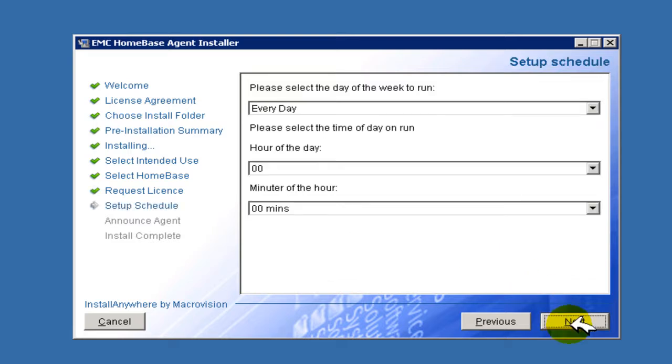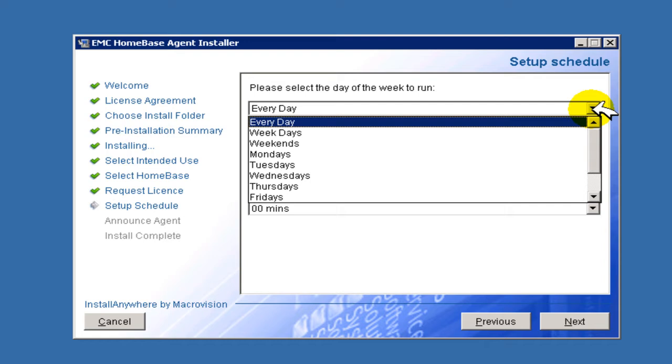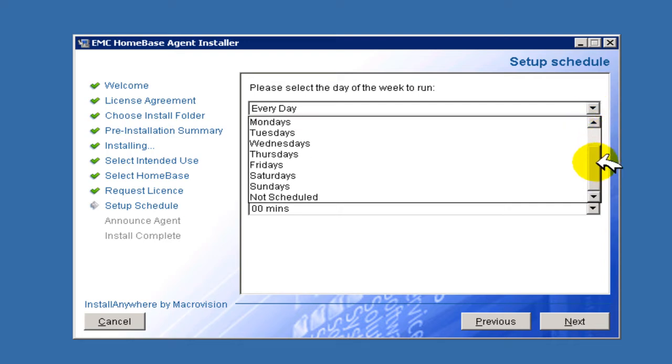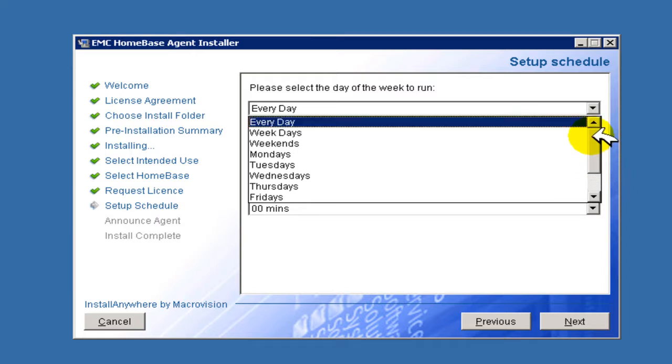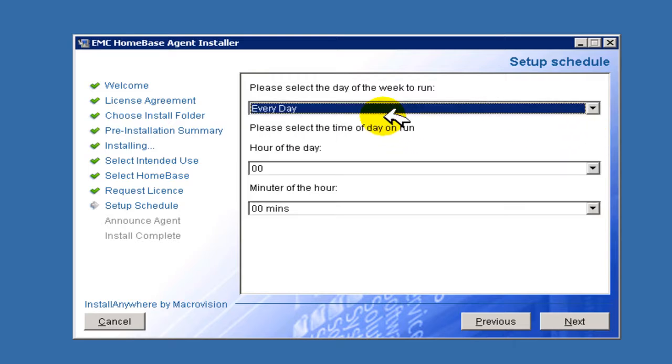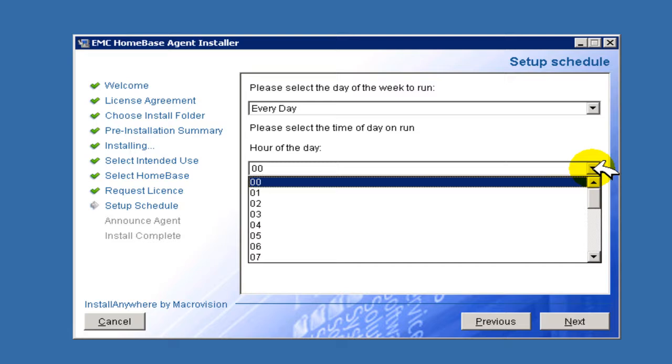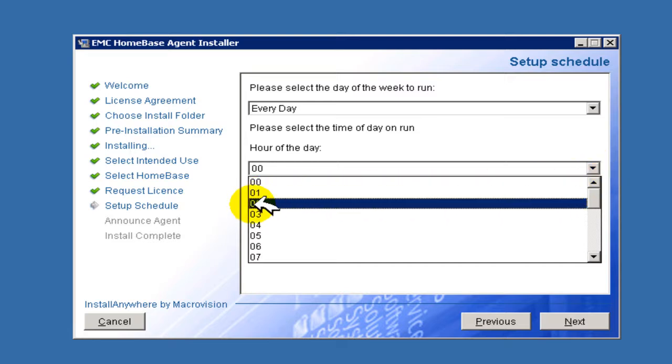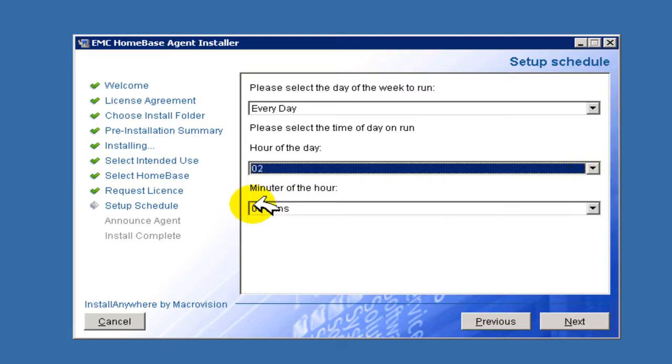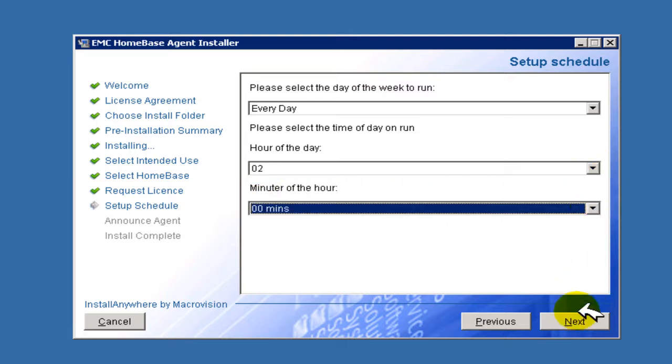A standalone scheduling capability is provided within the agent to allow the agent to be run at a prescribed time on a prescribed day. In reality, this scheduling should, where possible, be driven by the in-use backup manager client or administrative client to ensure contiguity of the HomeBase profile and the backup. The profile should be completed immediately prior to the backup commencing. The generation of a profile will normally be completed in less than five minutes.